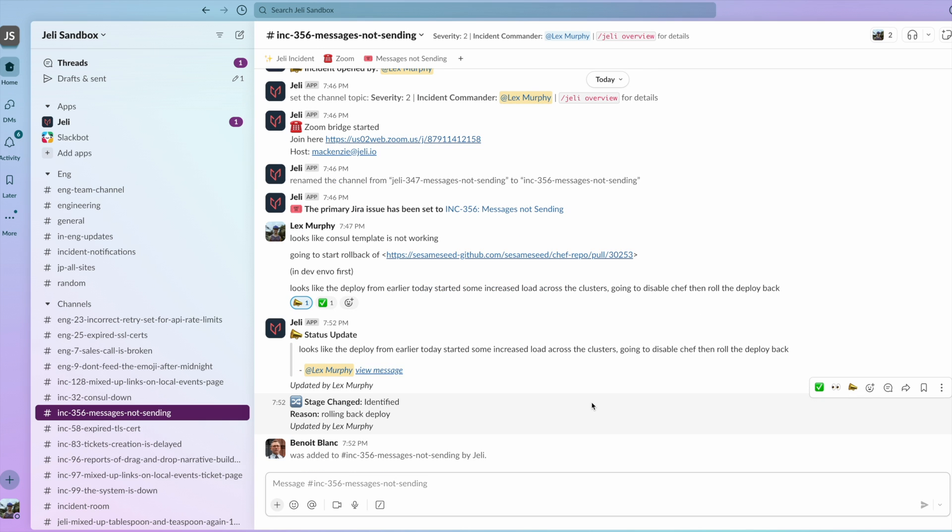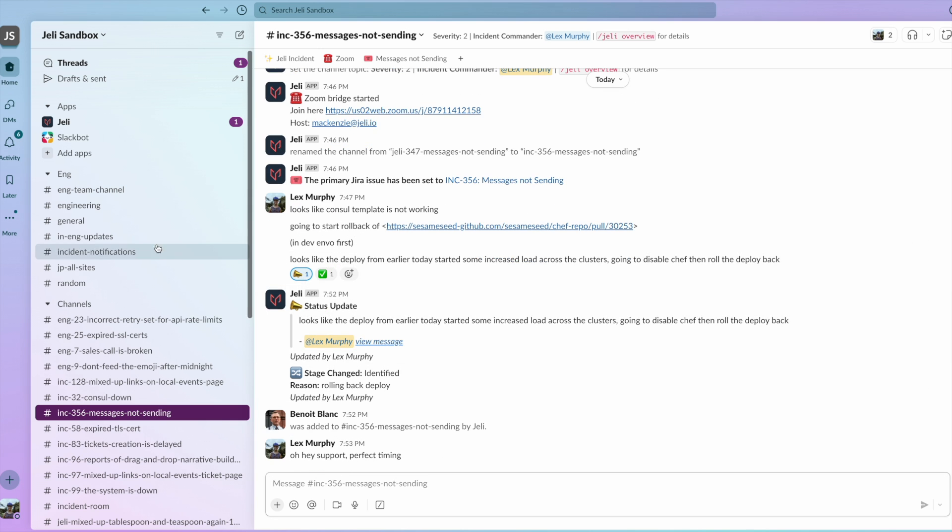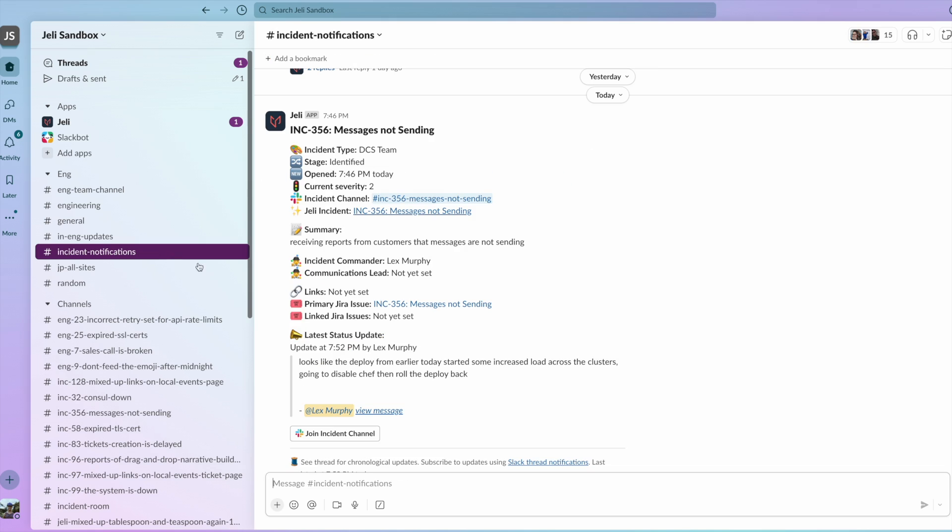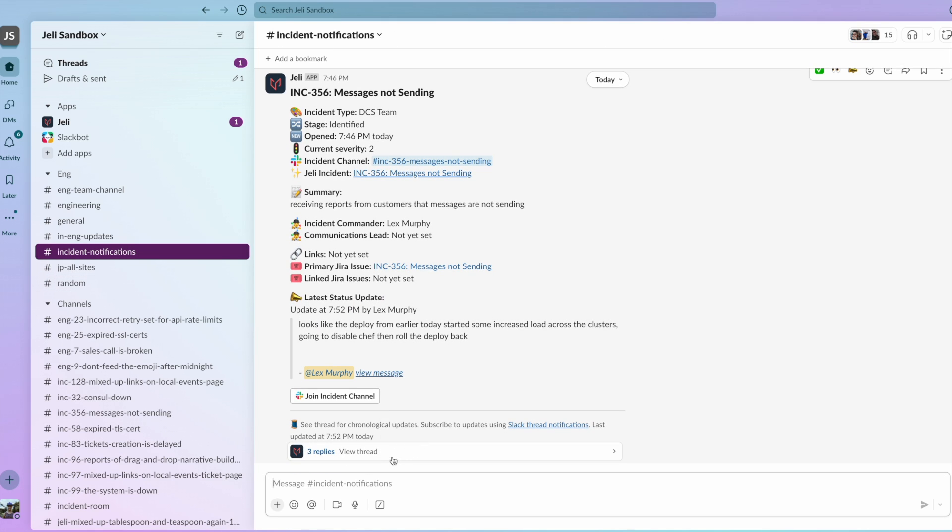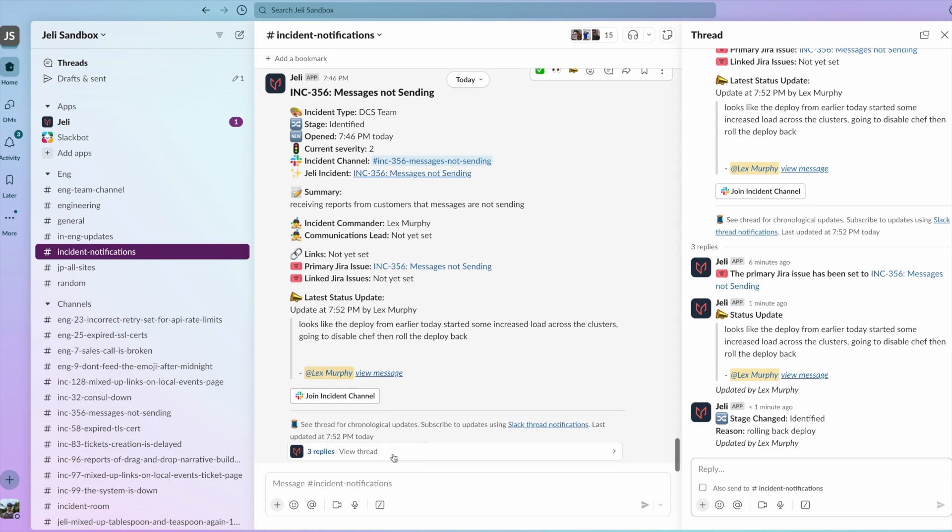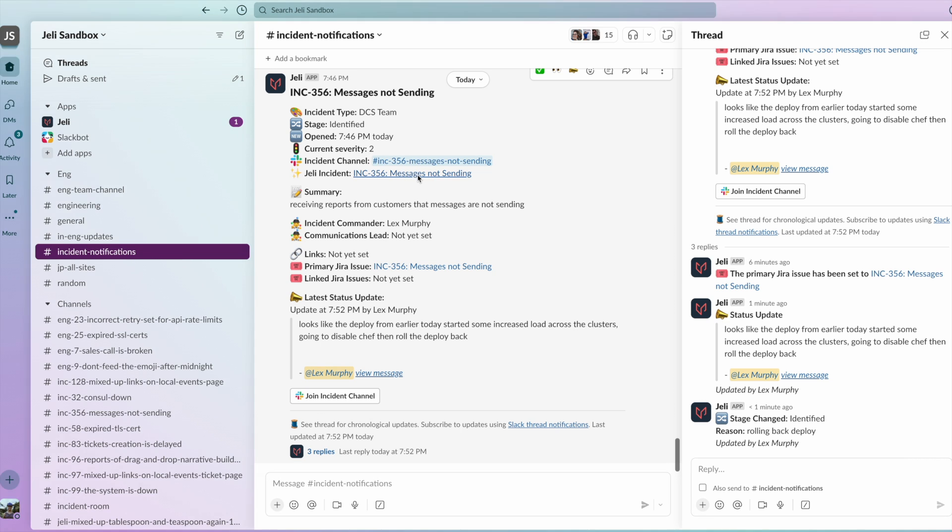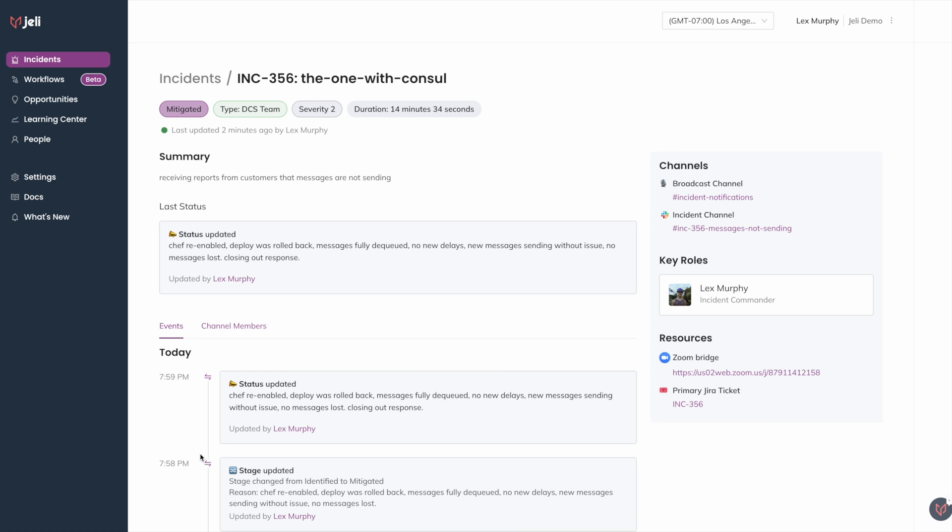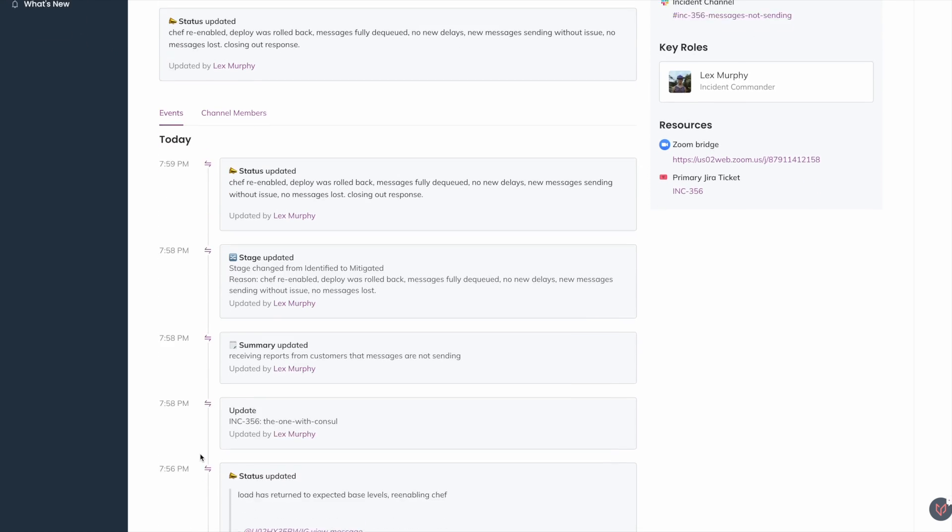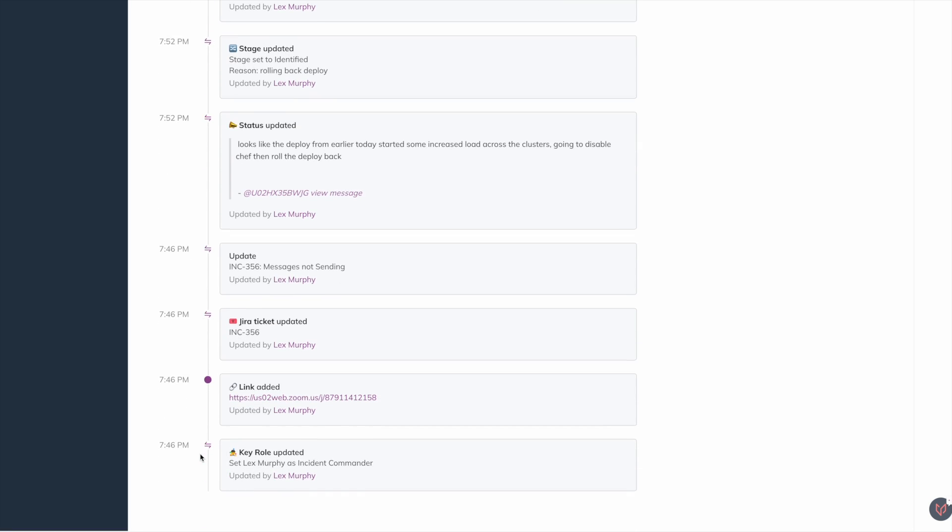Jelly keeps coordination streamlined by broadcasting communications to a variety of other Slack channels to help keep folks updated without crowding responders. You can even follow along from the incident view outside of Slack to receive live updates or join the channel and have our AI catch you up.